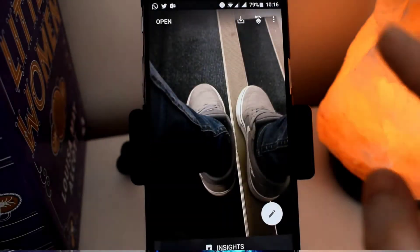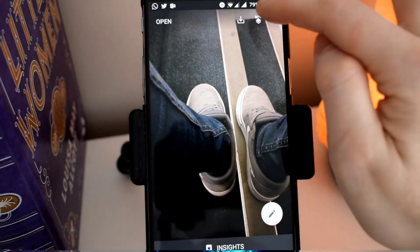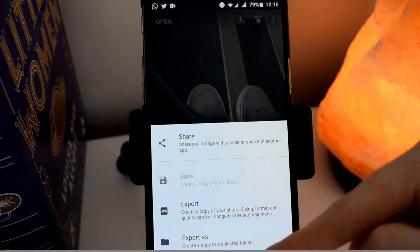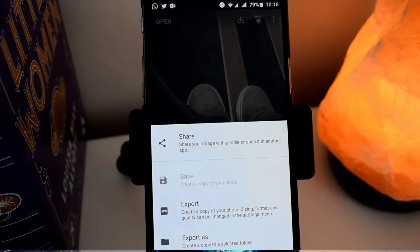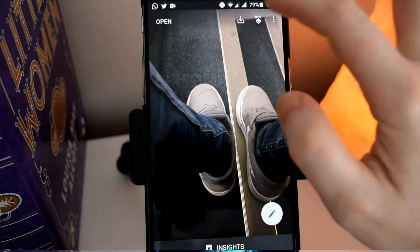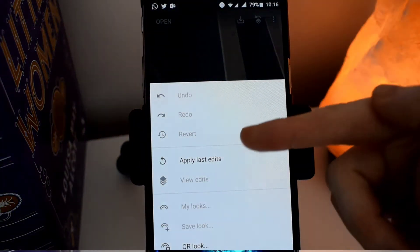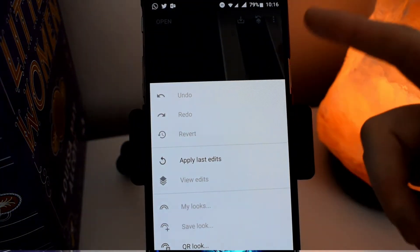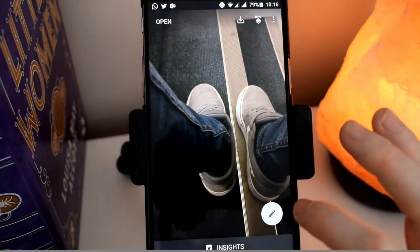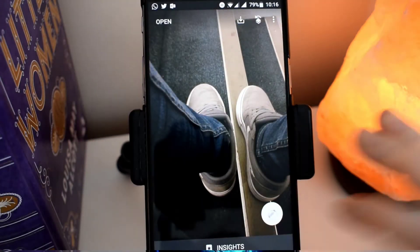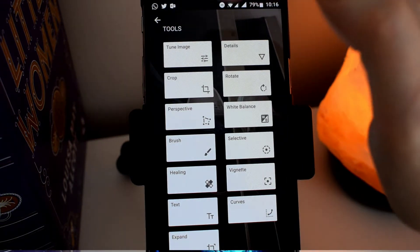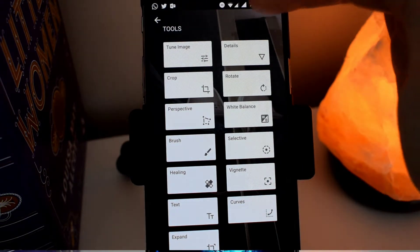Let's go ahead and click into the other settings at the top. Here you can see we can share the image, export the image, and also export the image as a particular file type. And then you can click on the middle button and here you can see you can undo and redo any edits that you've done to your picture.